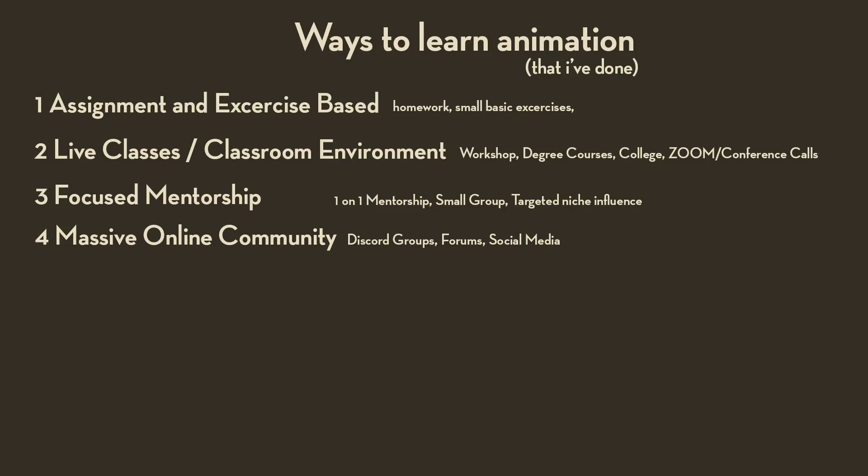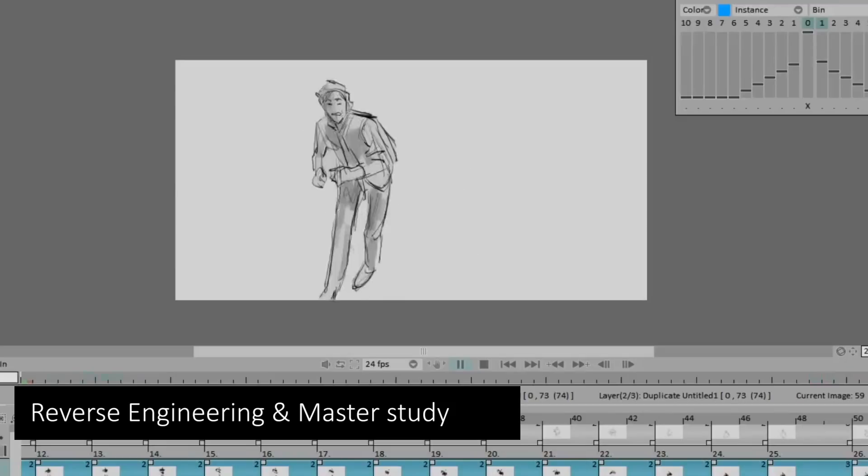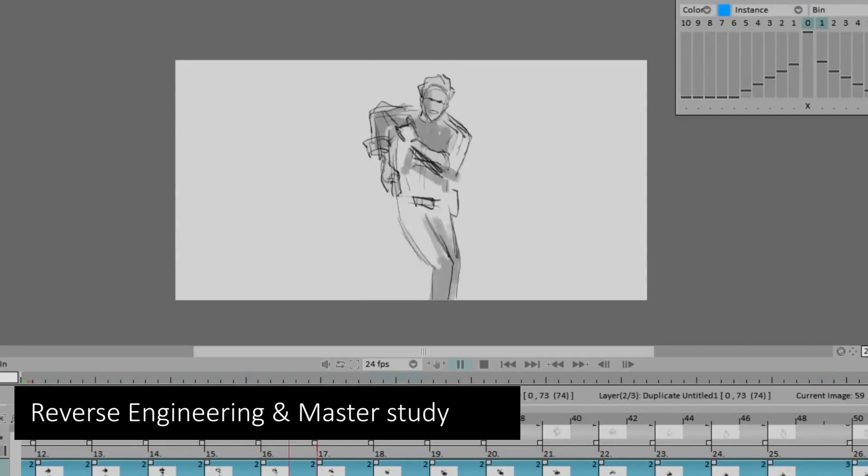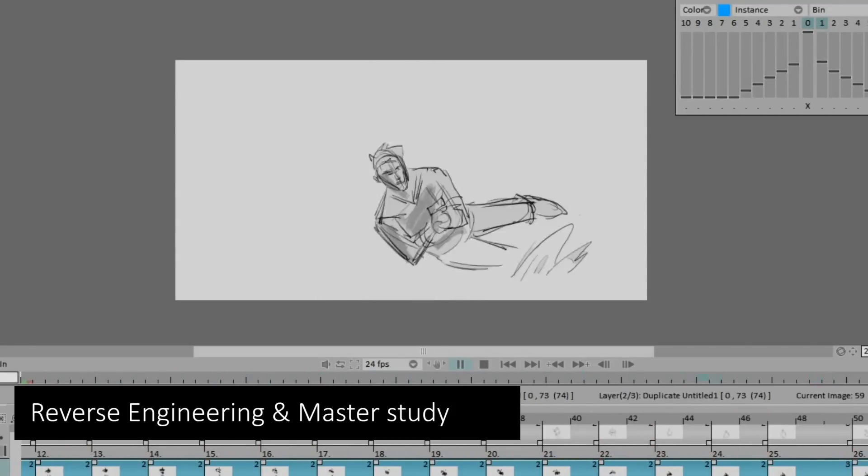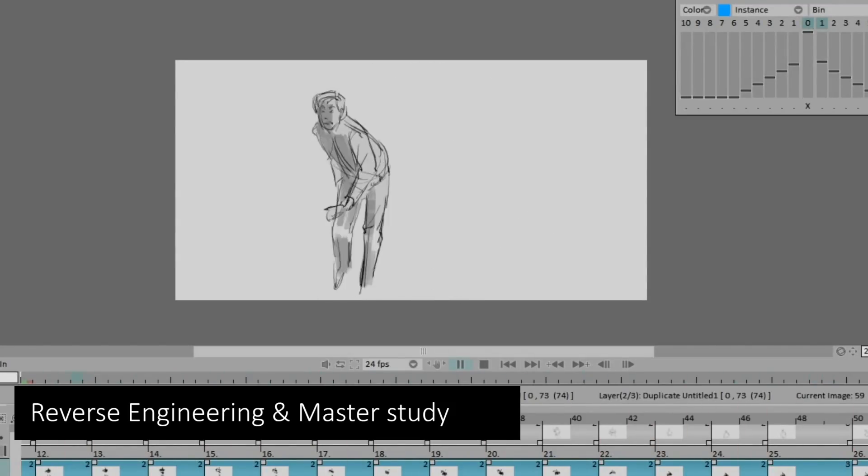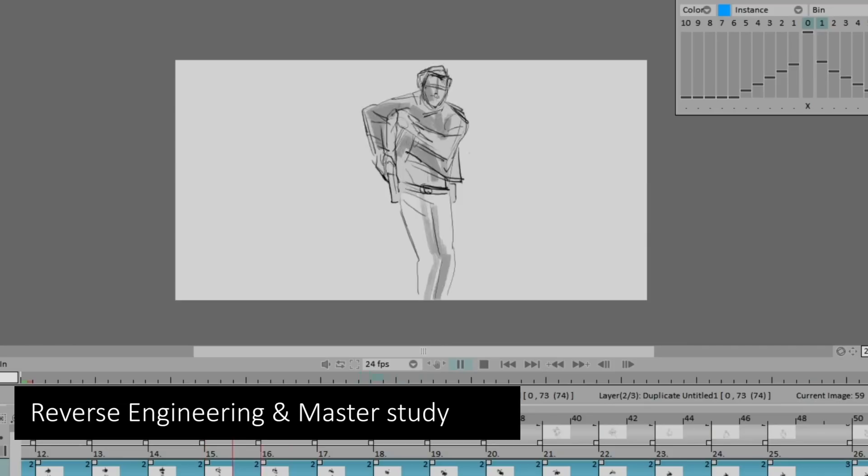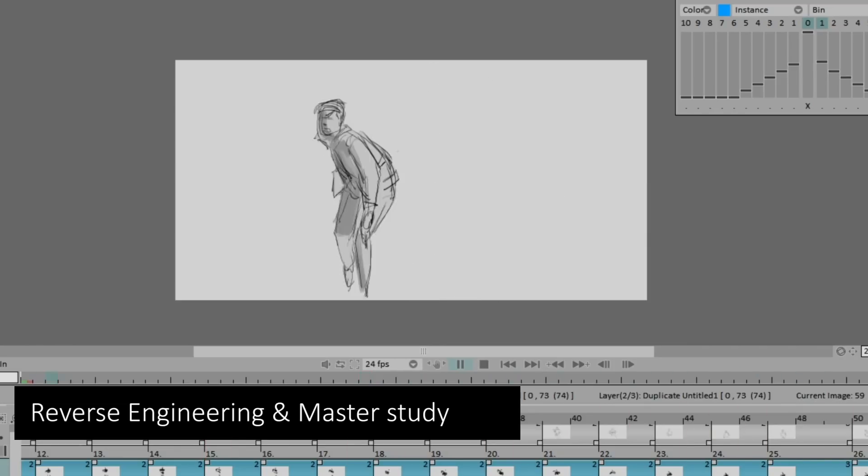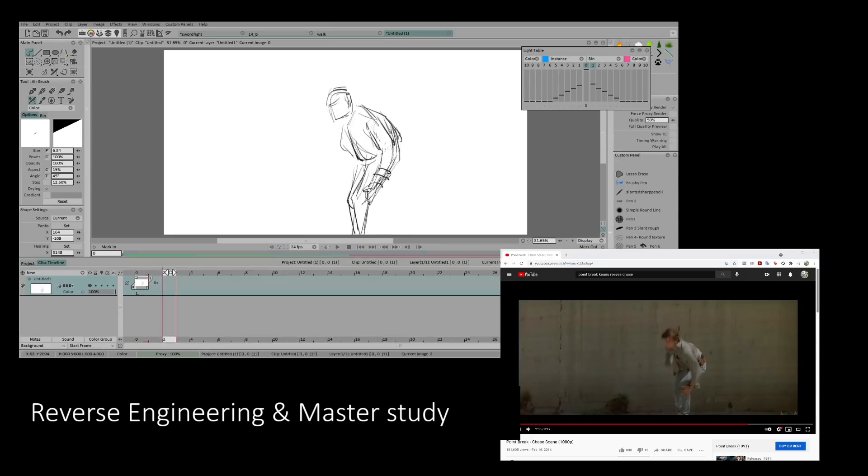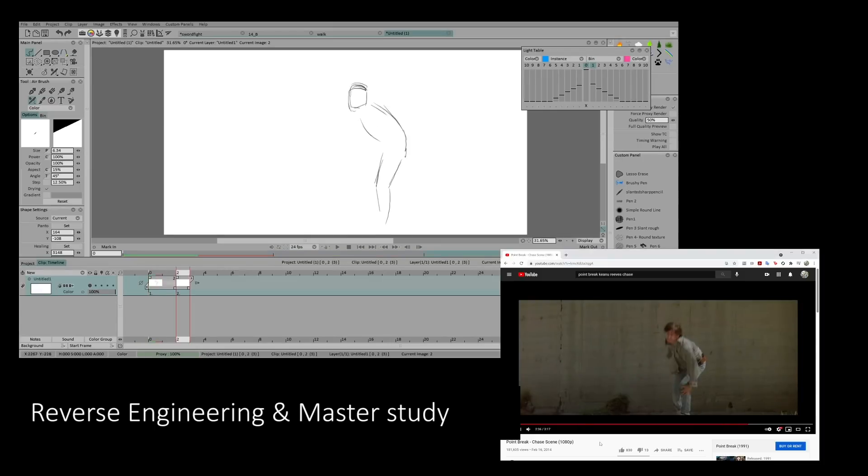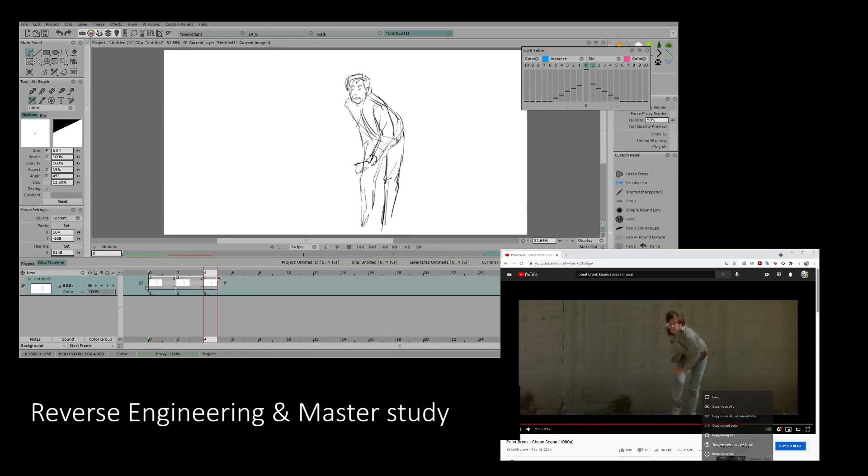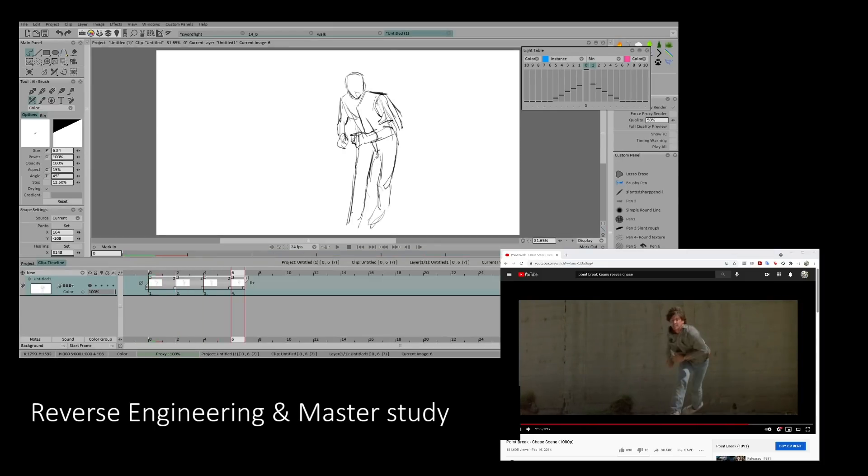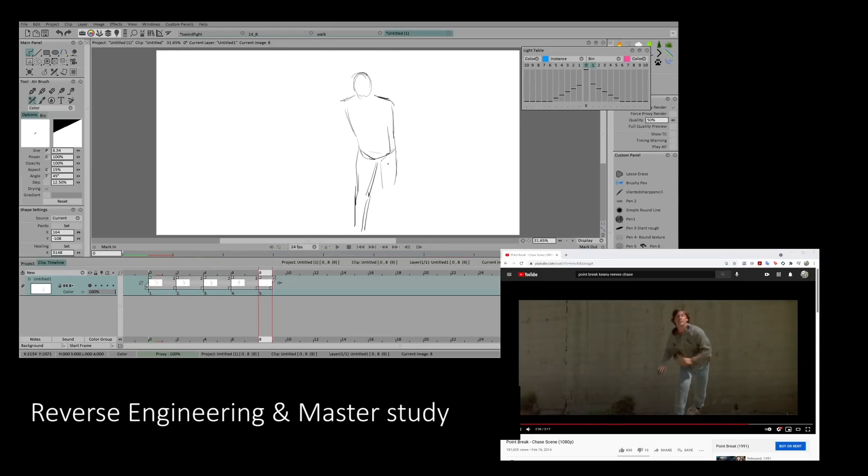The next one is reverse engineering. So this is someone that learns from studying existing materials. So breaking down an existing material and maybe recreating it for you to study. These include copying frames from either live action or existing work. For painters, they do a master study. I personally do this a lot when I want to subconsciously learn something without thinking too hard.